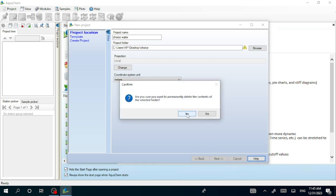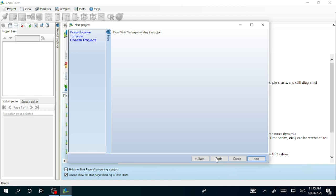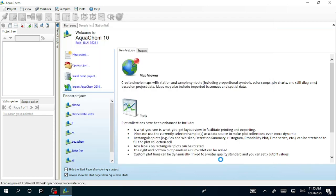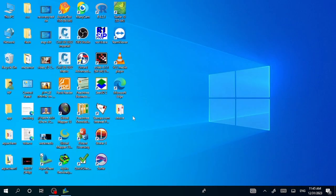Now go to Next. It asks if you want to permanently delete the contents of the selected folder — nothing is available, it's empty, so continue and then Finish. It's a very easy step to create the project. After that, when you see the recent projects, 'Choice Water' is my new project.